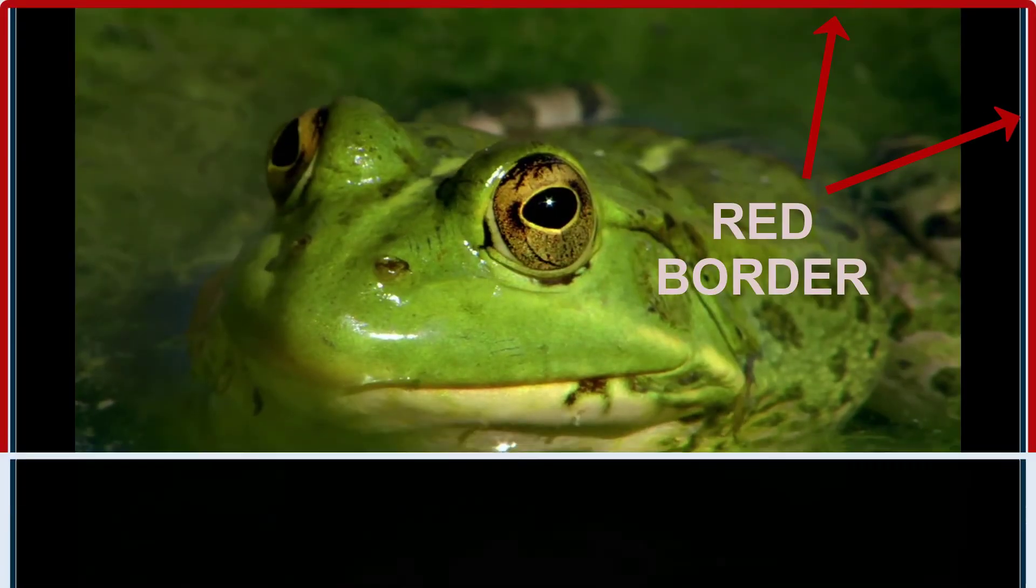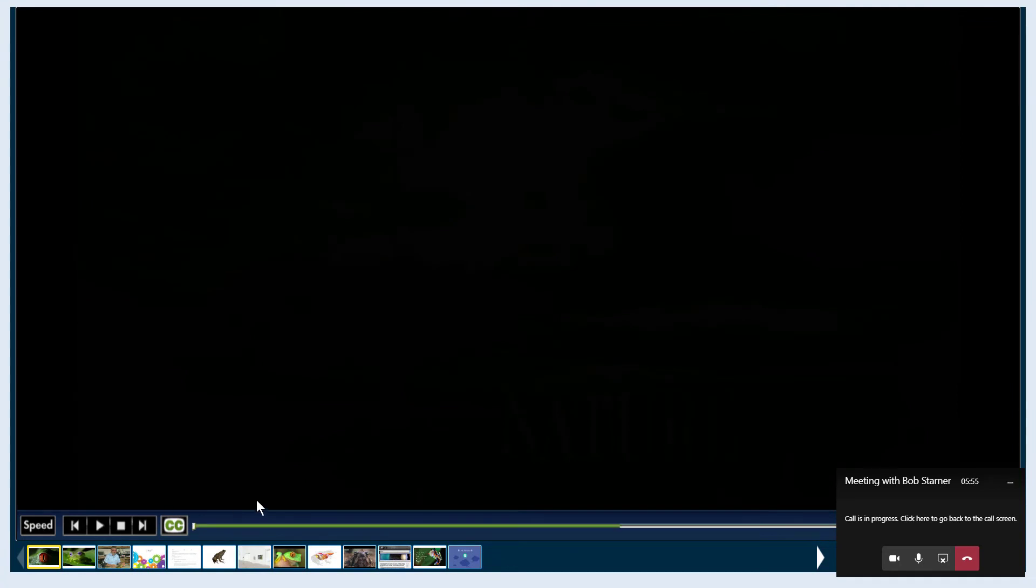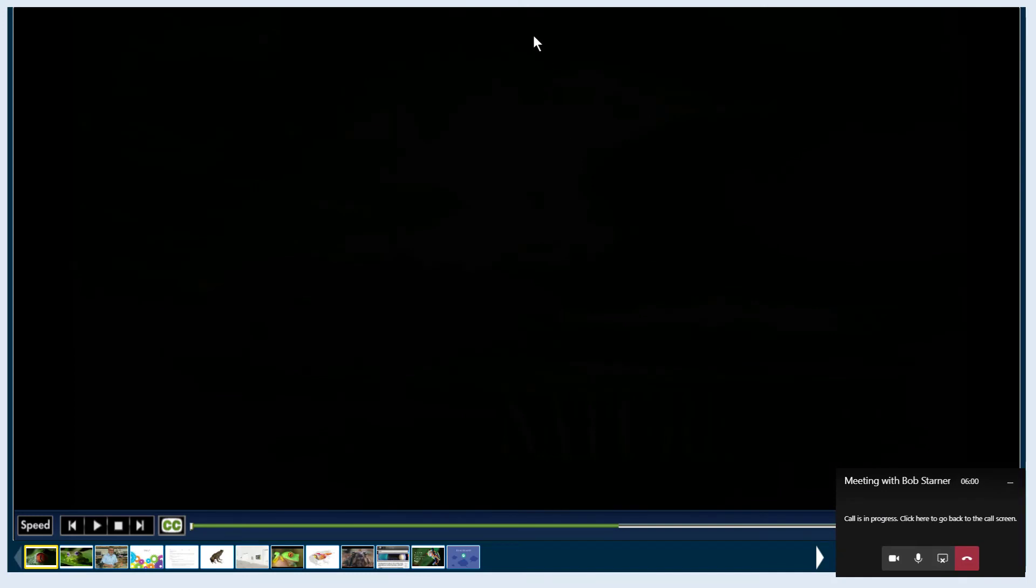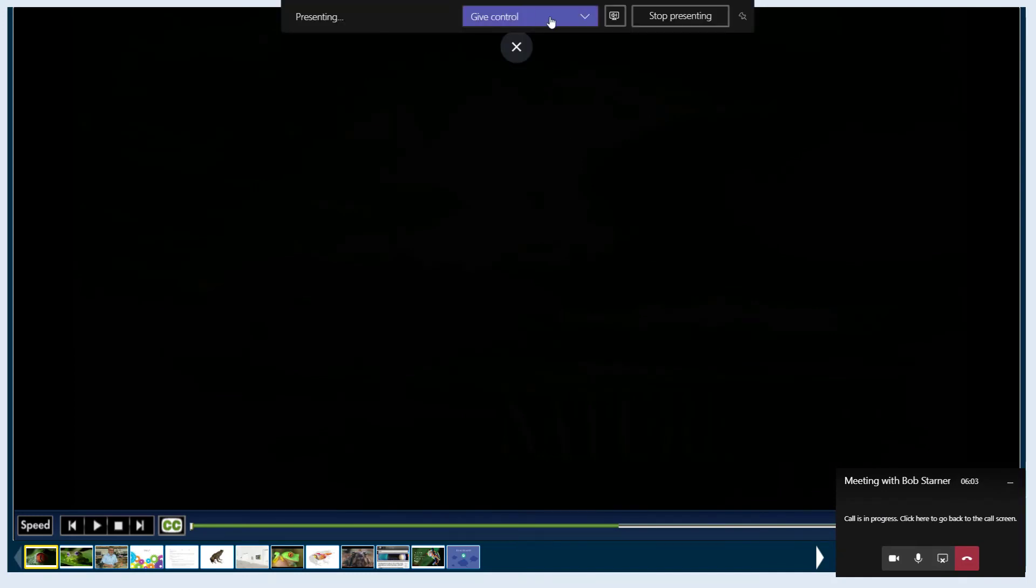When you're done with the playlist, or you want to stop sharing, click the Stop Sharing button on your Teams screen. Or you can click the Stop Presenting button that appears when you hover over the top of your Teams screen.